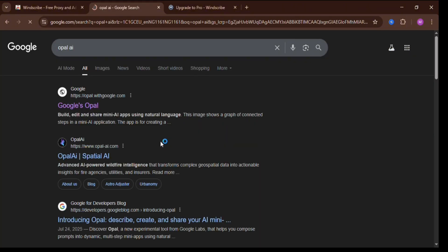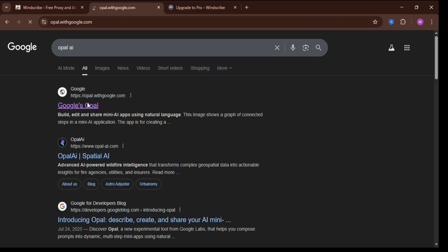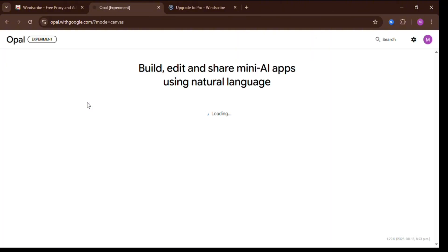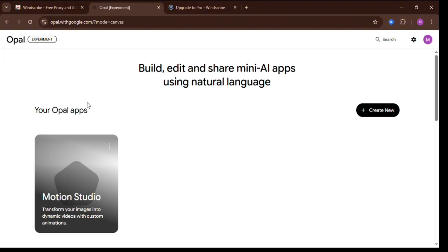Here's the interesting part. Opal AI is an experimental project by Google designed to test how well AI can build and edit mini-apps using natural coding languages. But there's a catch — in order to use this tool, you currently have to be in the US. Don't worry though, with a VPN installed on your browser, you'll have no issues getting access.